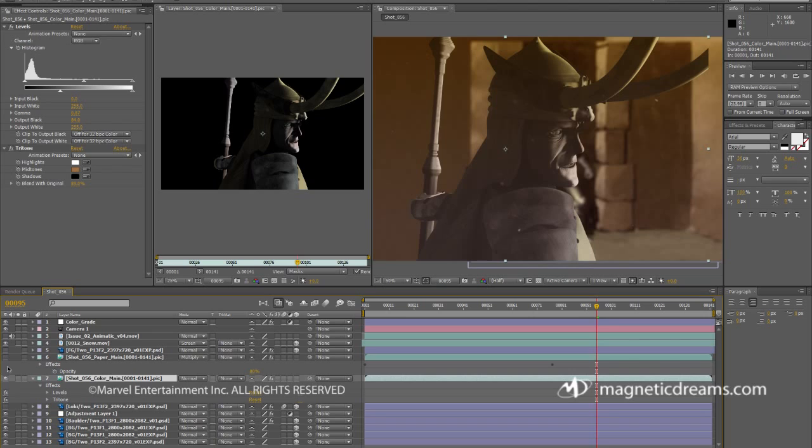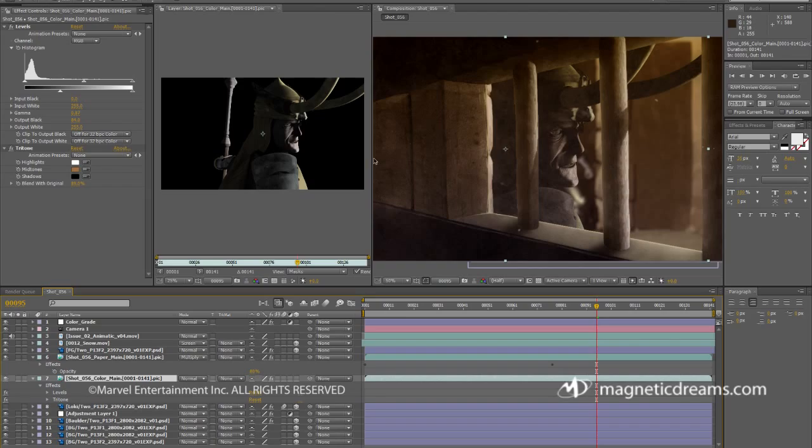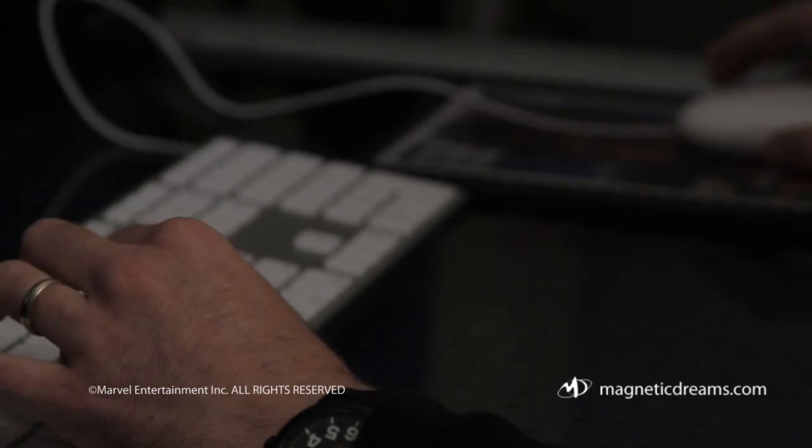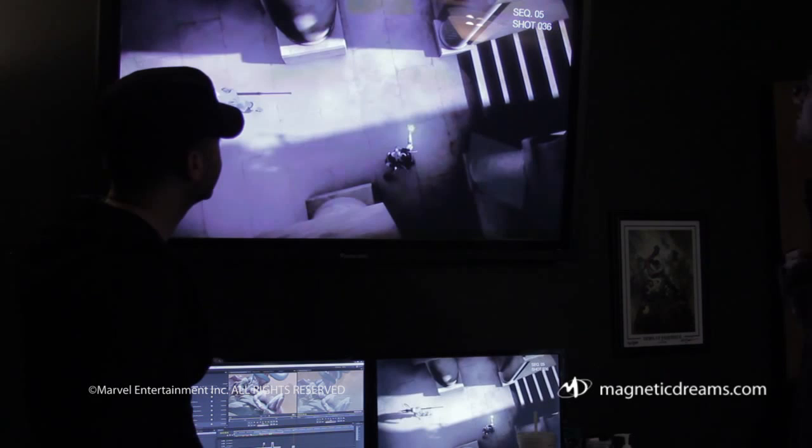The final step in compositing is to color correct all the elements so they work together to create a consistent mood that fits the emotional content of the scene. All the shots are rendered out individually and brought together in a final edit. Here, everything is reviewed for quality and consistency, and subtle timing tweaks are made to ensure the story flows smoothly and naturally.